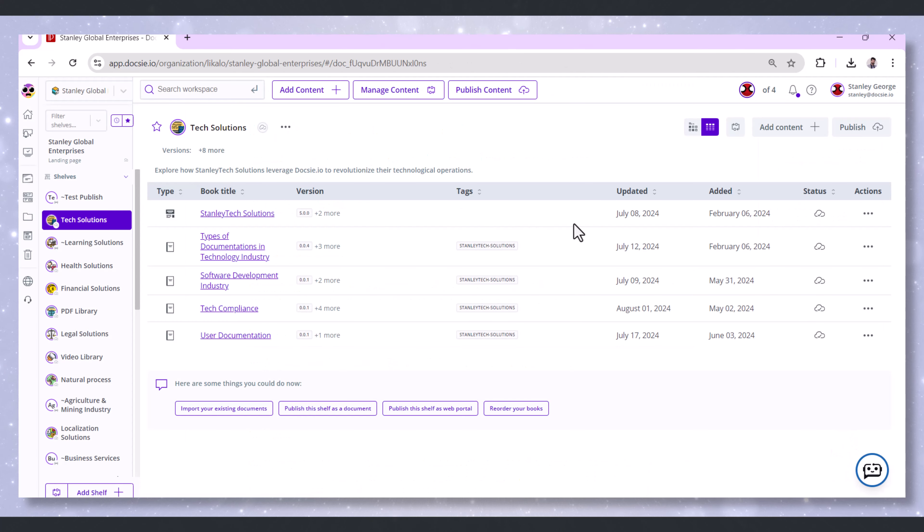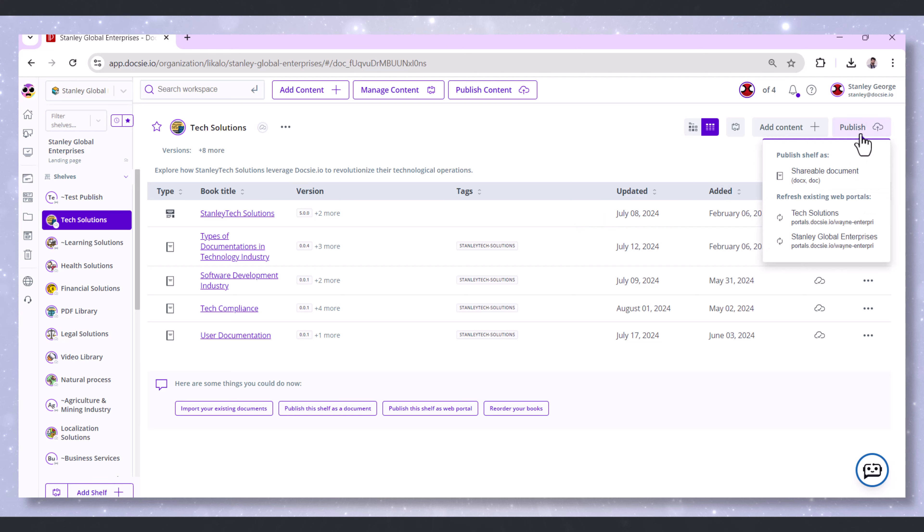Now, go up to the top right corner and click Publish. Select the deployment you want to refresh.